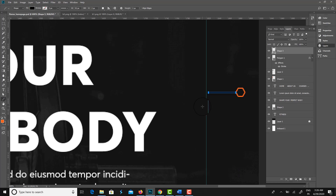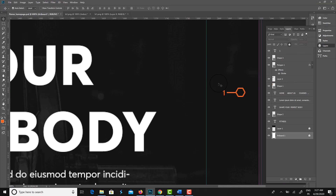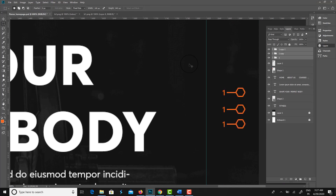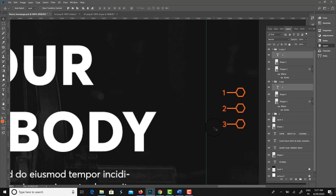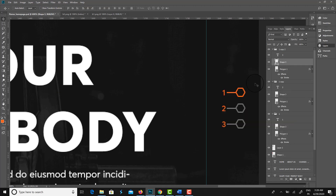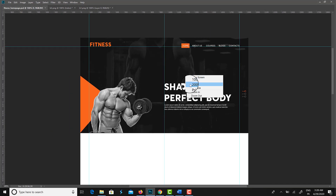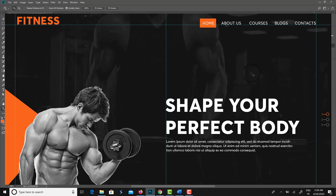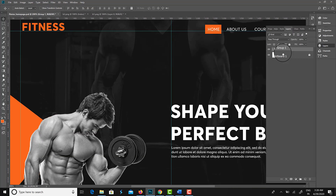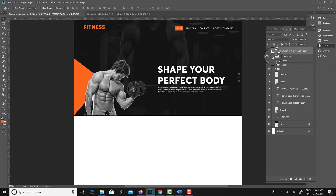I am creating slide dots since this banner is slidable, so I am creating them in a different way. Here it is — the hero section, which is engaging and attractive.